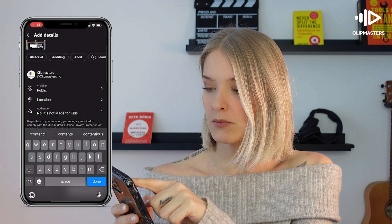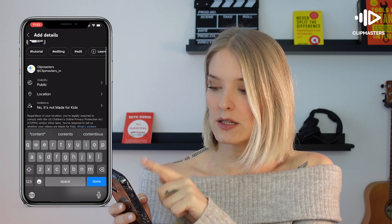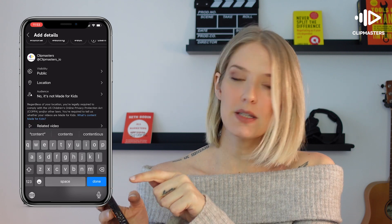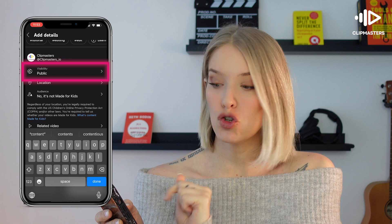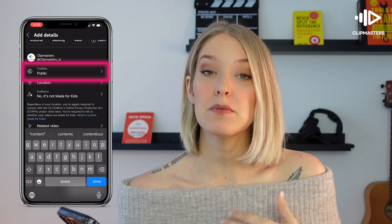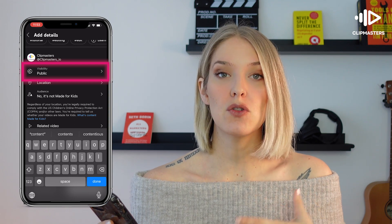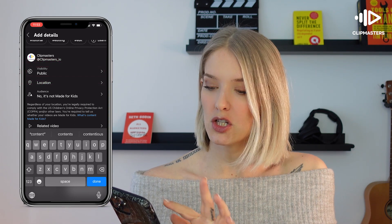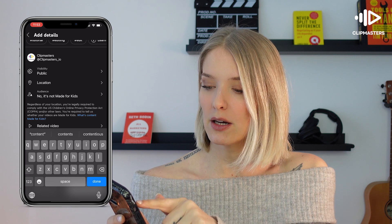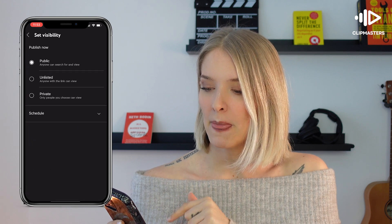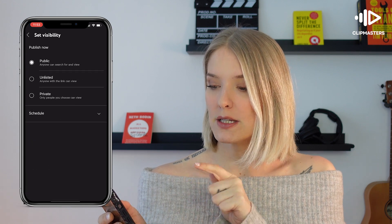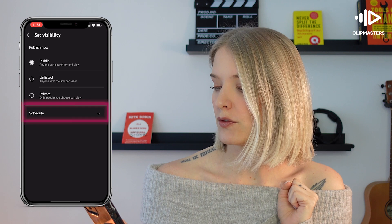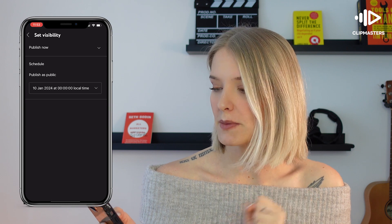Down below, when you see visibility, it's set to public. This means that this video is going to be posted immediately. I don't want that — I want to schedule it. So if you click on visibility, you'll see that down below there is a schedule option.